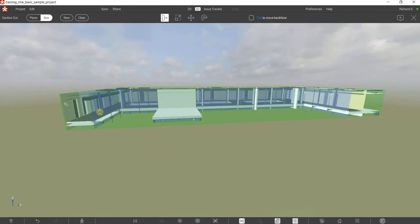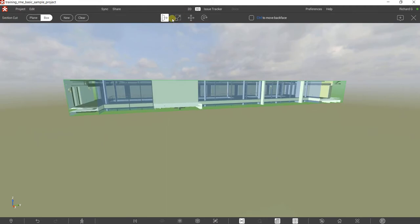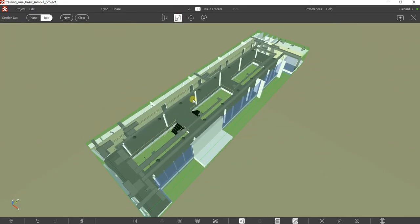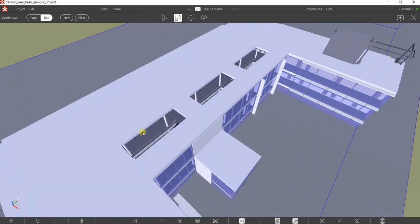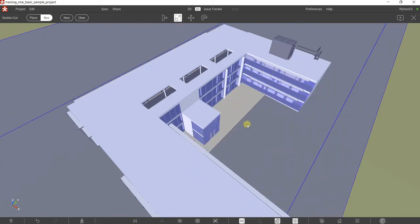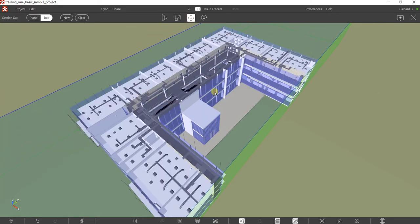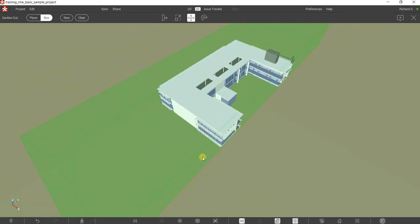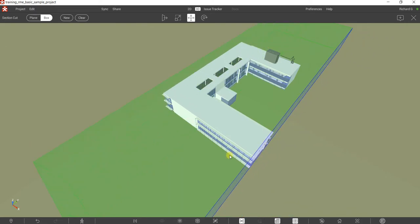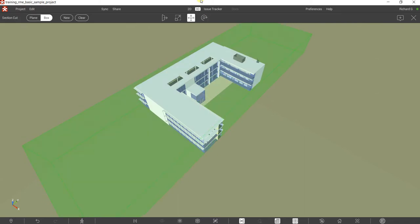You also have an option to scale the box — click that to scale up or scale down. The other option is to move the box — click that and you'll be able to move the box around.